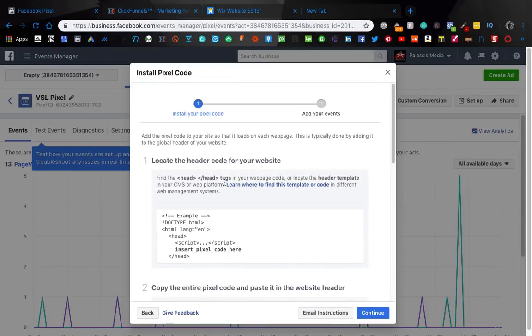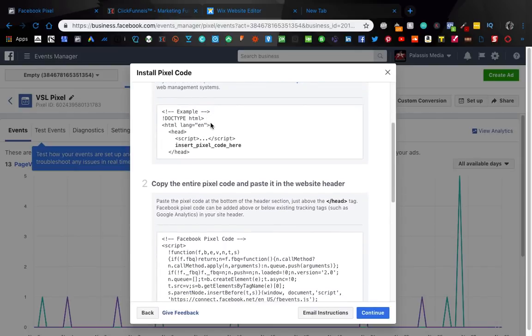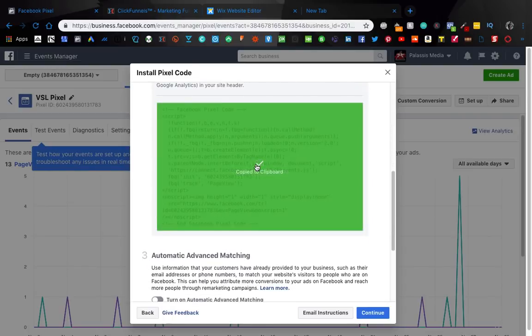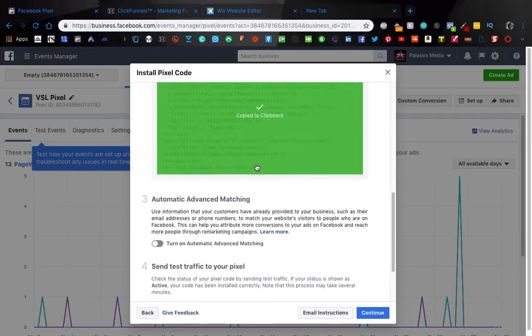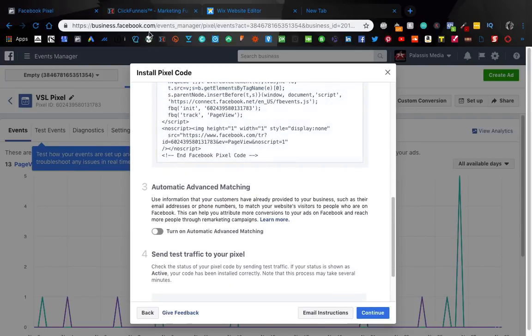But we're going to be talking about how to manually set up the code. So what you're going to do is go here, click manual set the code. This just kind of gives you some instructions on where to locate your header. I'll show you for Wix and ClickFunnels because it's very simple. And this piece of code here is your pixel. So you're going to want to click it, copy it. Don't worry about this, just keep it off.